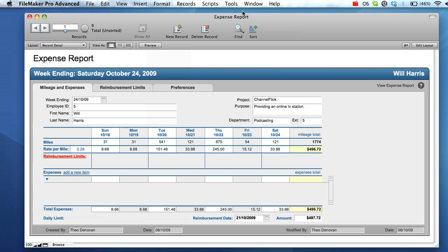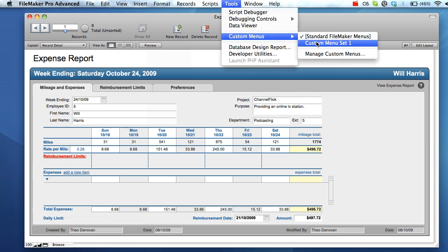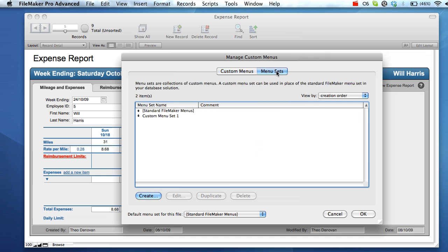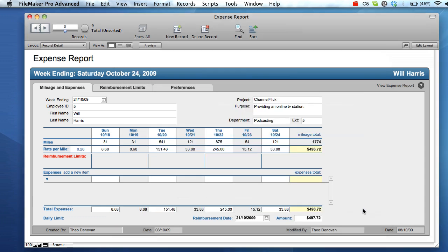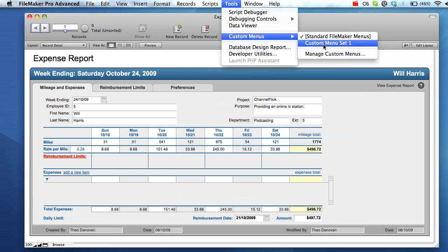To access custom menus, select manage custom menus from the custom menus menu item in the tools menu. From here you can manage individual menu items or menu sets. To switch menu sets, select the desired menu set from the custom menus item.